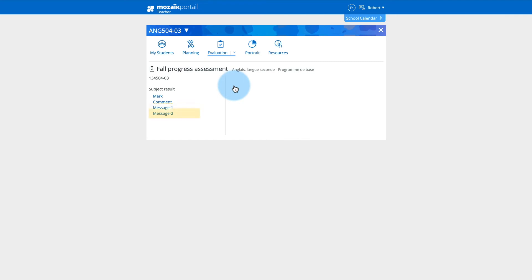If you want to enter a comment related to behavior, click on the Message 2 link.